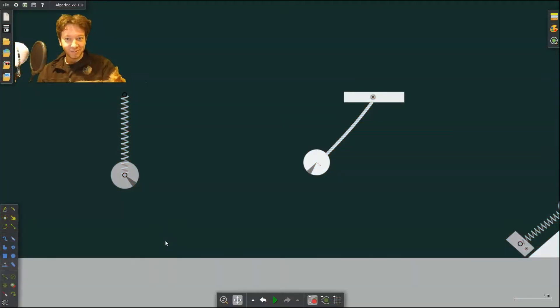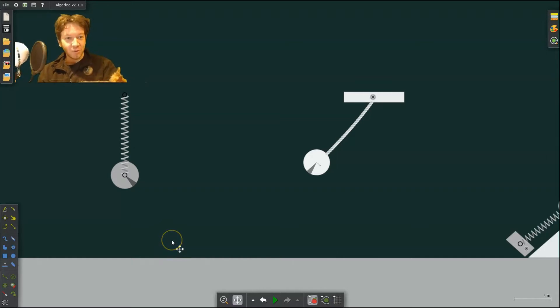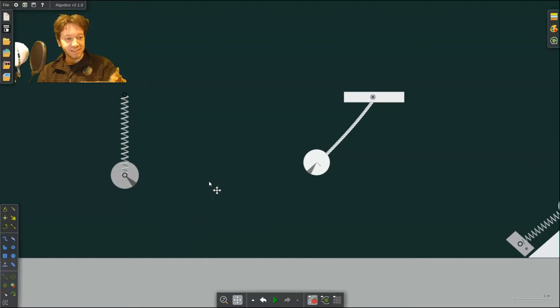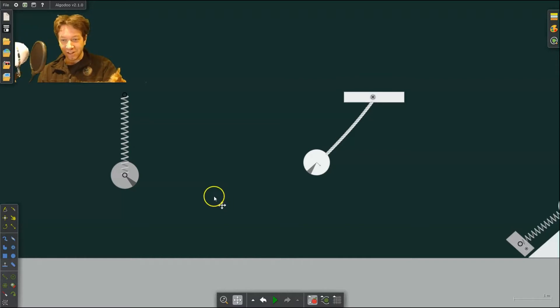Hello, welcome back to Physics Teacher. This is our second episode in our new series where we are using Algadoo, a physics simulation software, to create our own simulations to analyze some physics concepts.